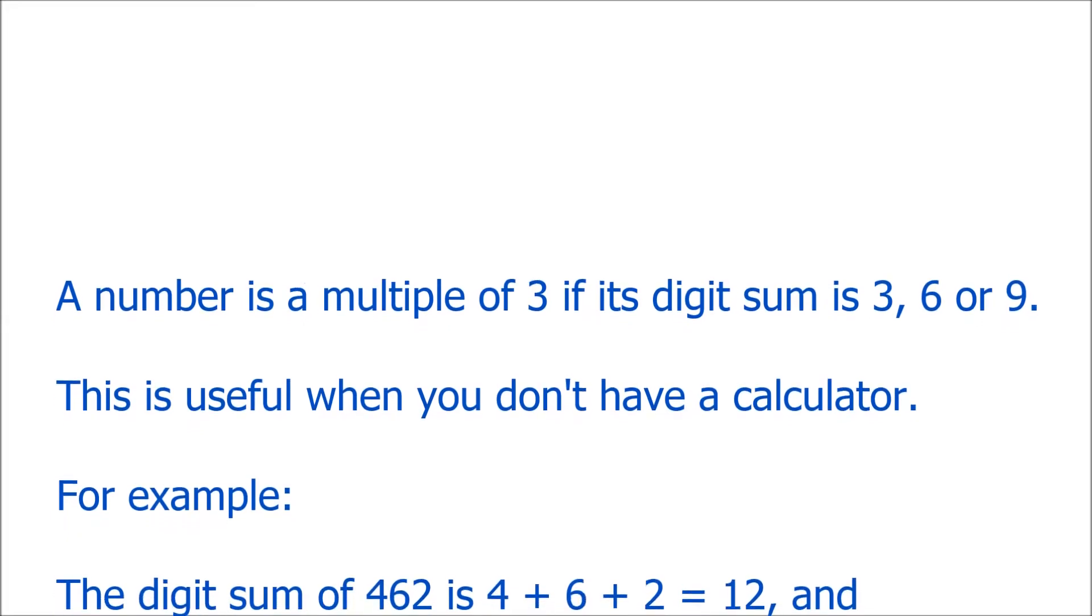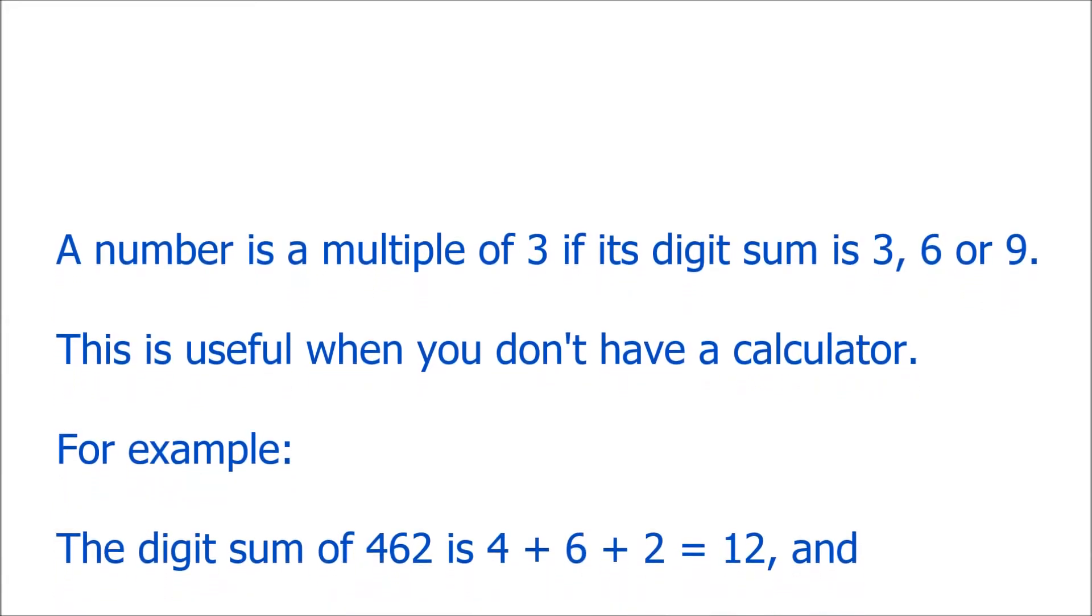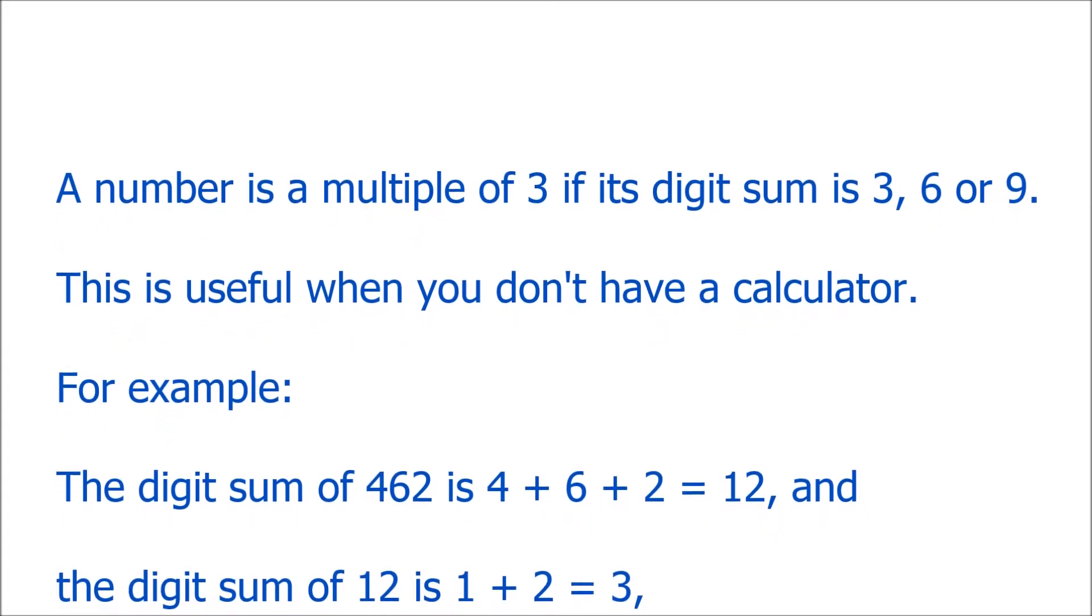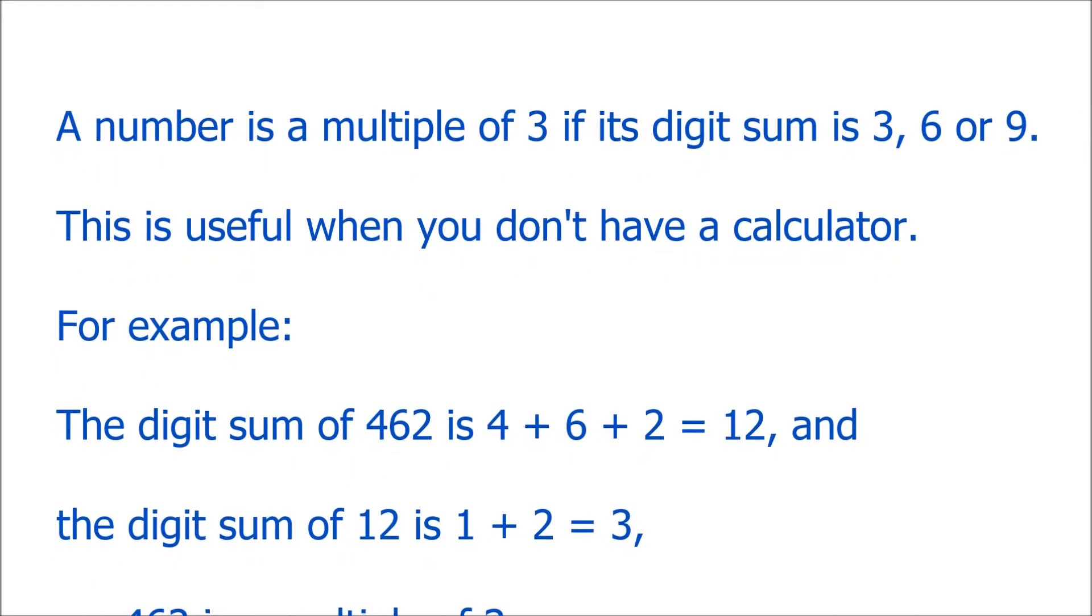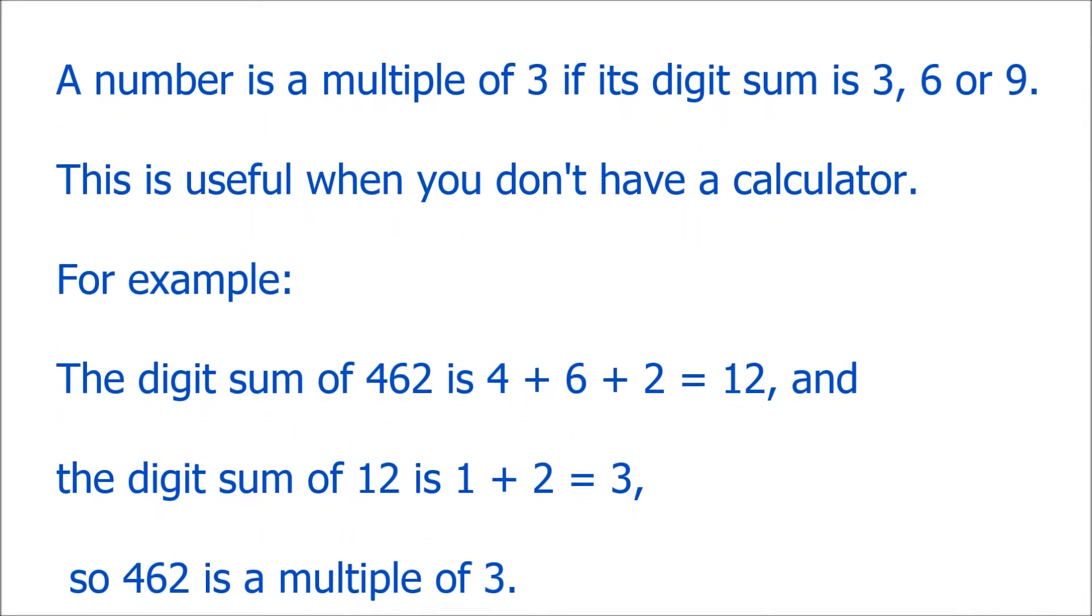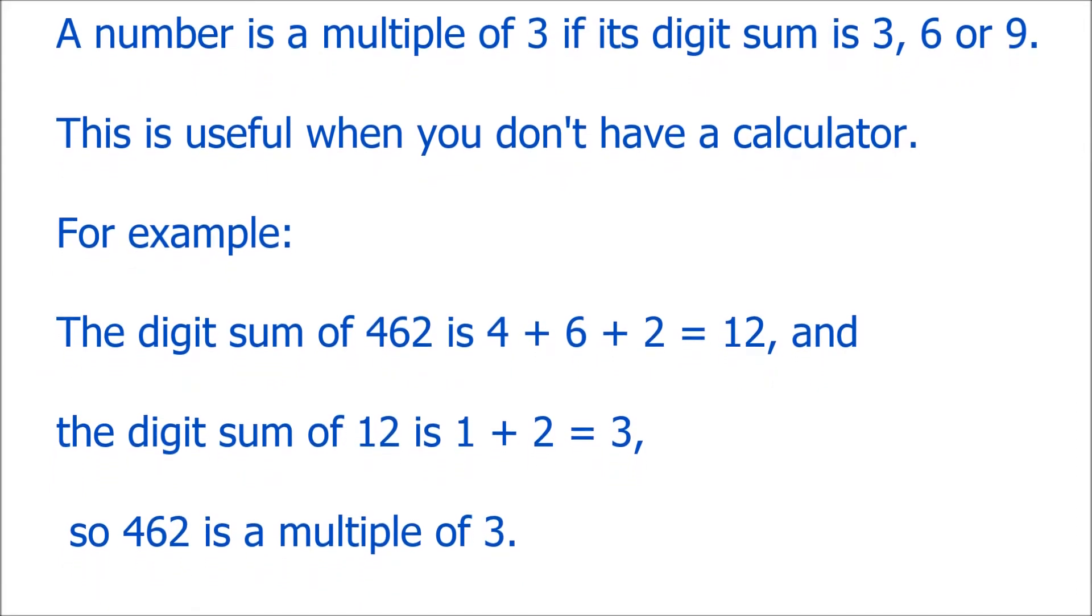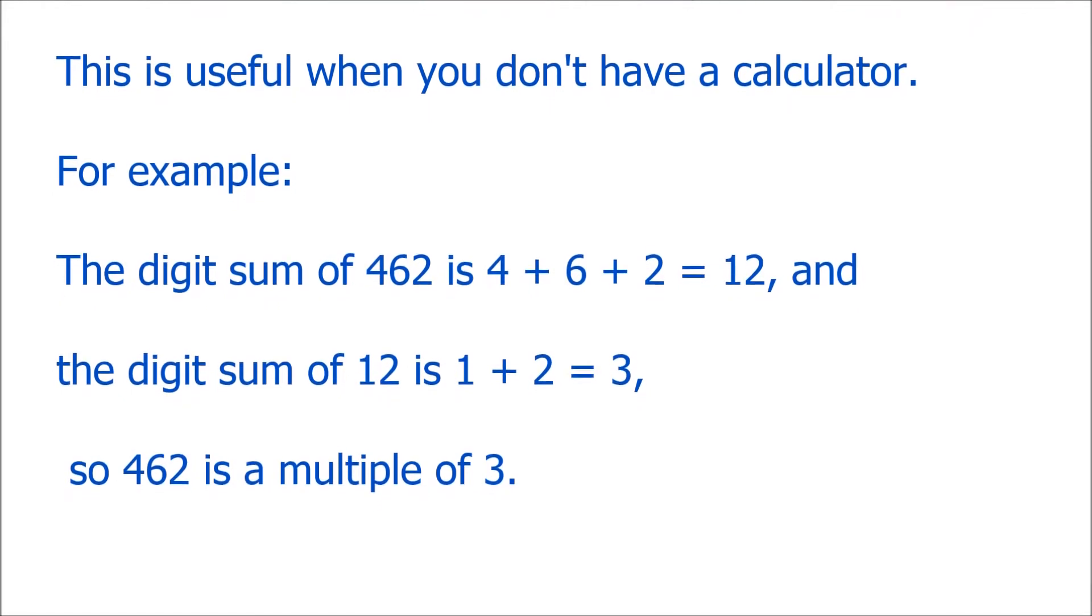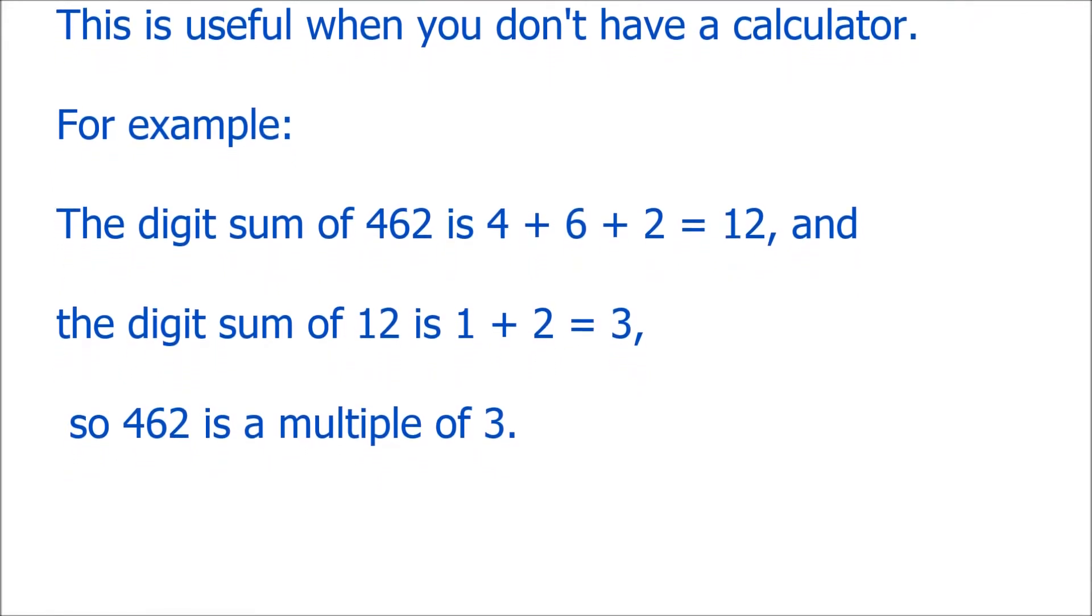So, let's look again at 462 and show that that is a multiple of 3 without working out the actual division. So, the digit sum of 462 is simply what it says. We add together all the digits. We find the sum of the digits in 462. So, we add 4 and 6 and 2, which gives us 12.